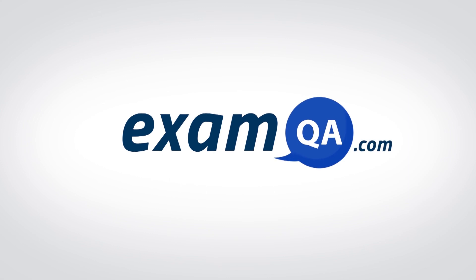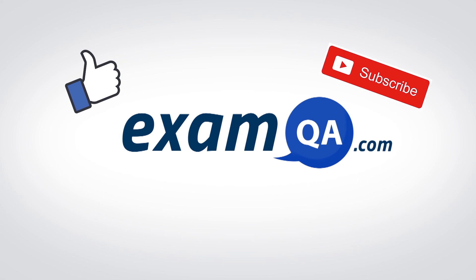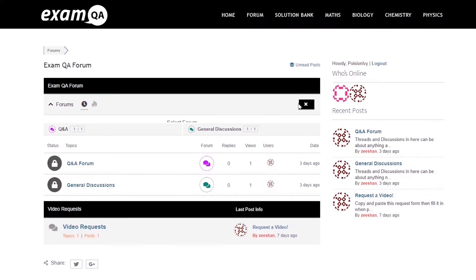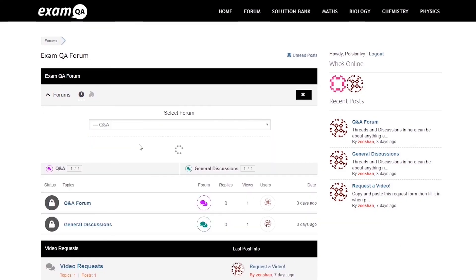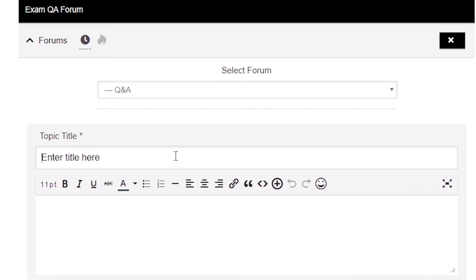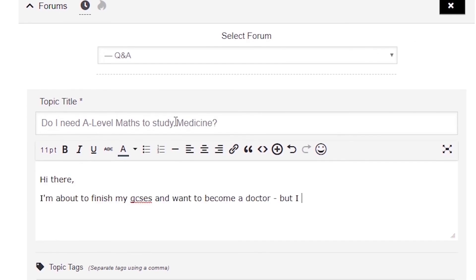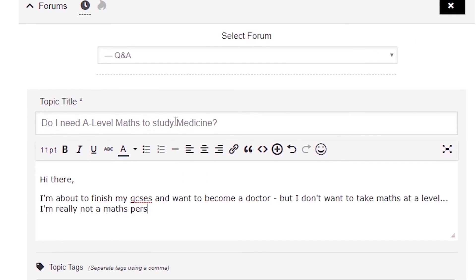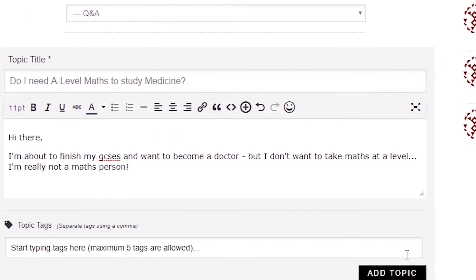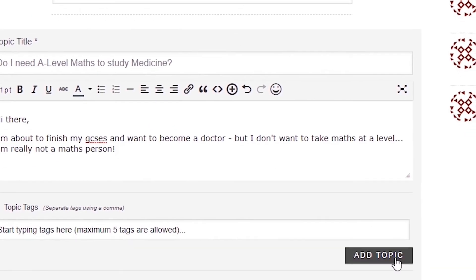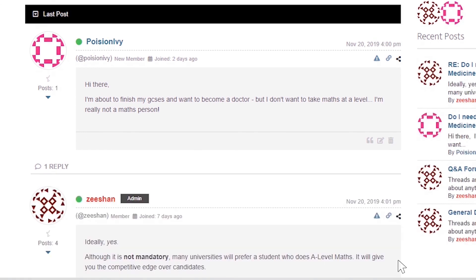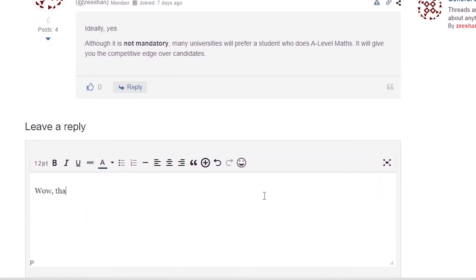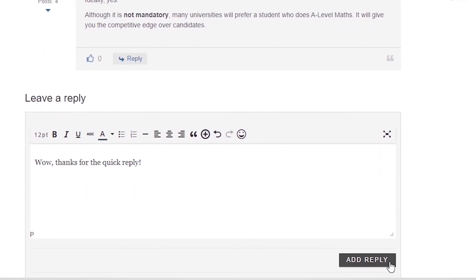If that video helped you, support our channel by liking, subscribing, and sharing it with your friends. If you still have questions, drop a post on our forum at examqa.com where I will personally be there to help answer your questions. Mohammed signing out.